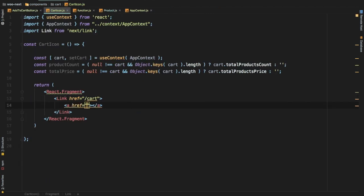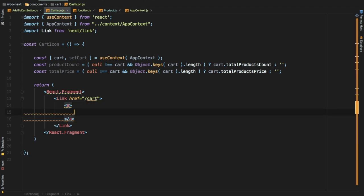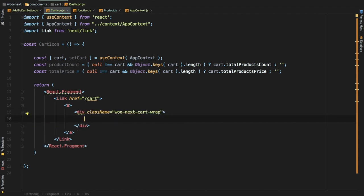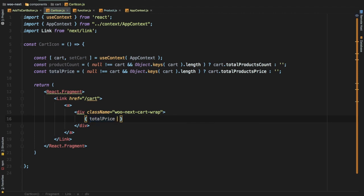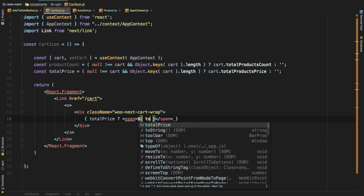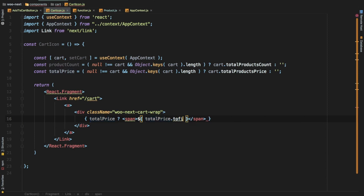Inside the Link we add an anchor tag without an href since it's already on the Link. Then we have a div with a className of 'vu-next-cart-wrap' as a wrapper. Inside we conditionally check if totalPrice exists — if so, we render a span tag showing a dollar sign followed by totalPrice.toFixed(2), otherwise we render nothing.